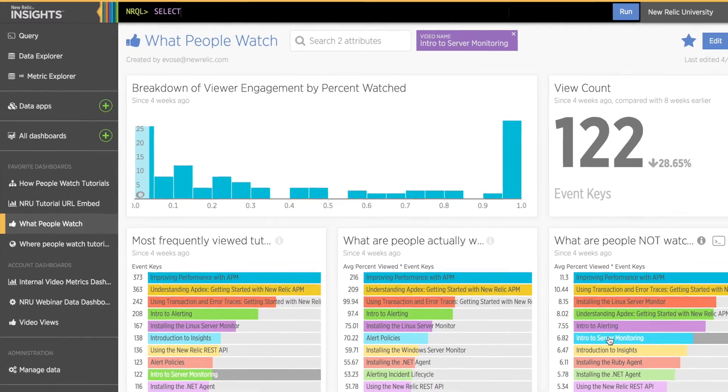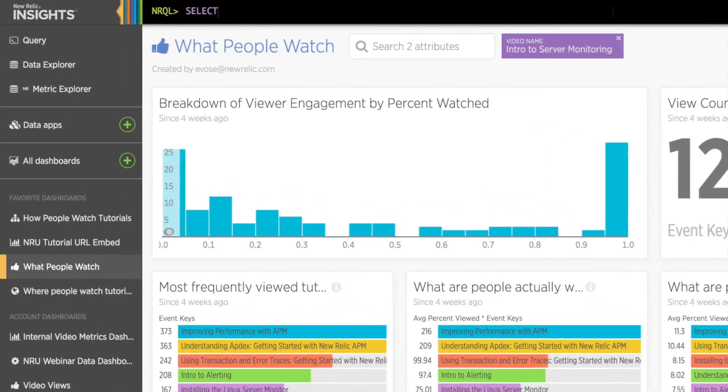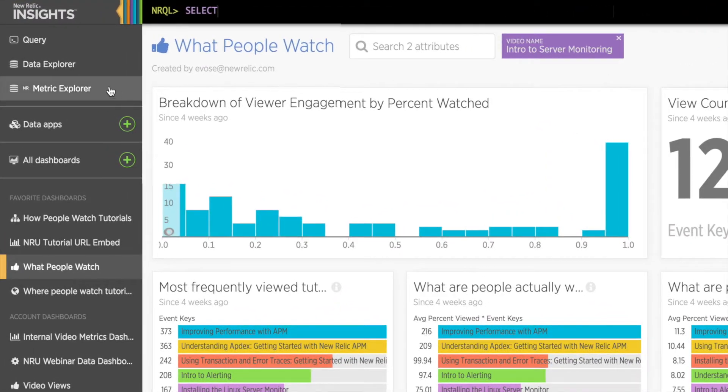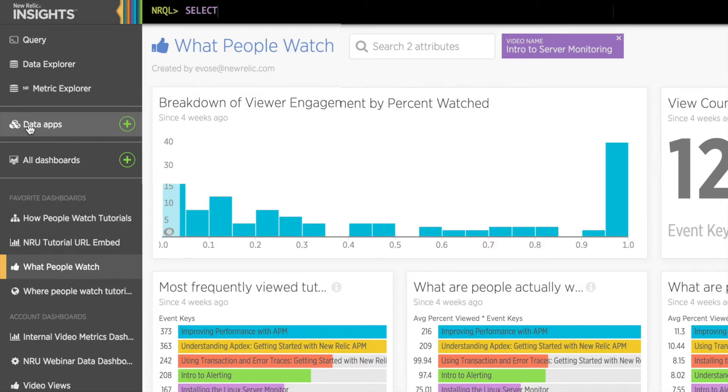Now that I have a dashboard built, I'm ready to create my data app. In my Insights account, on the left bar menu, I can click on the Data Apps tab to see my data apps. Notice the green plus icon in the left bar menu. As with dashboards, I can create a new data app using this icon. Since I want to view all my data apps, I'll click the menu option instead.